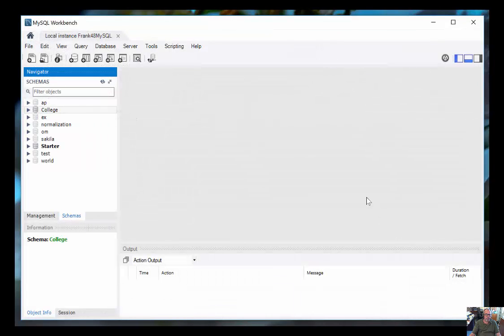That's it for this first video, which is just a very brief tour of the layout of the MySQL screen.